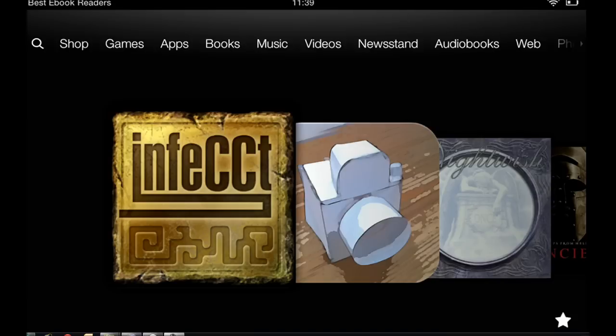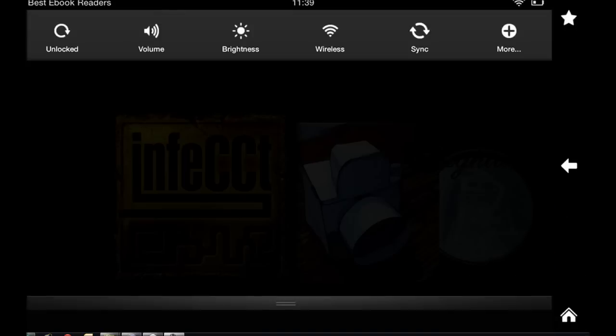Hey everybody, this is Cyrus for besttablecreators.com. Today I'm going to show you the keyboard settings for the Kindle Fire HD. It's going to be a very short one.